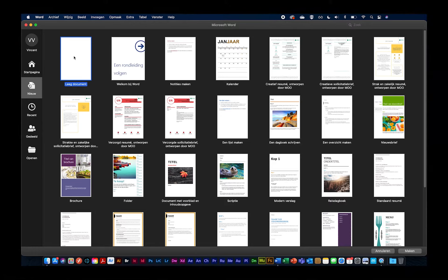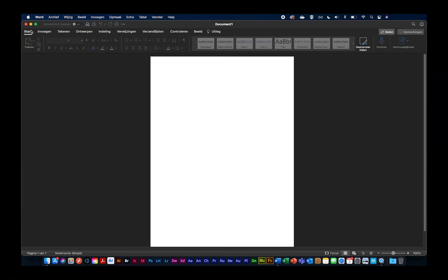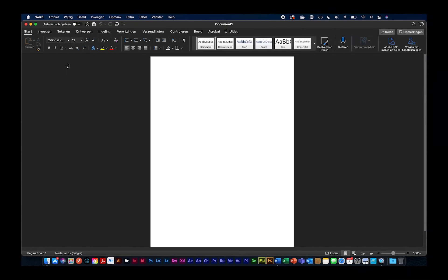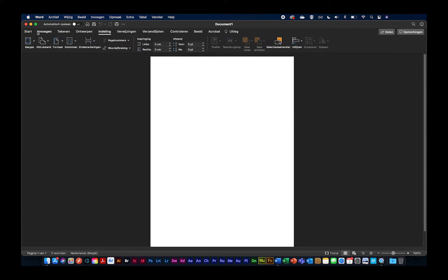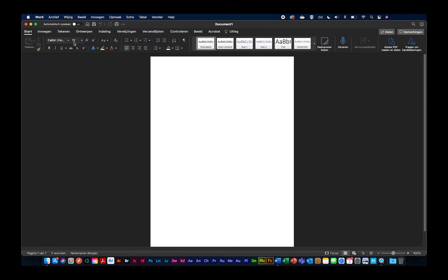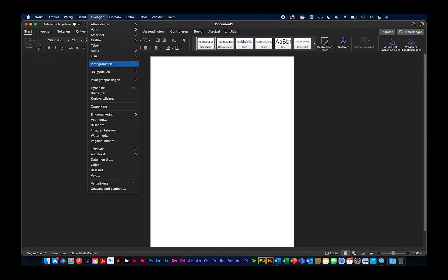Ik ga voor een leeg document. Voilà, hier is het. Ik zit gewoon in de standaard Word-omgeving op Mac, gewoon vanaf nul. Als we van boven naar 'Invoegen' gaan, dan kunnen we zoeken naar invoegtoepassingen. En dan kunnen we zeggen dat we een invoegtoepassing willen downloaden.